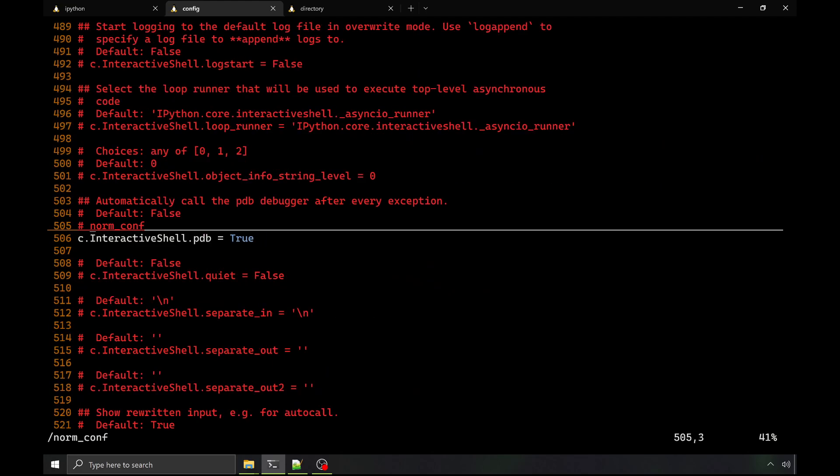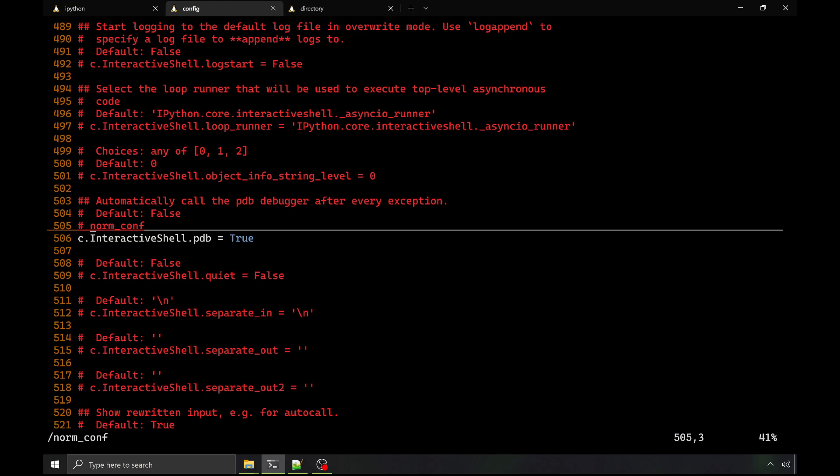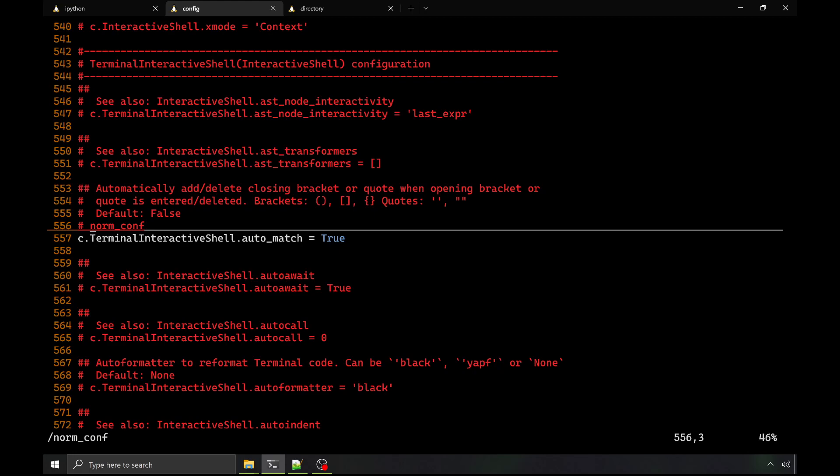And then you can really customize your experience. Some of my favorite options here are to drop into a debugger on exceptions, which is a really powerful way to track down why the exception occurred. You can also auto match your brackets and quotes.